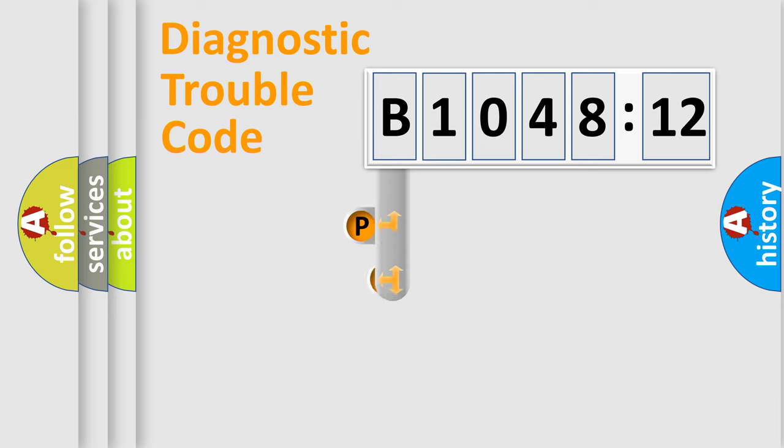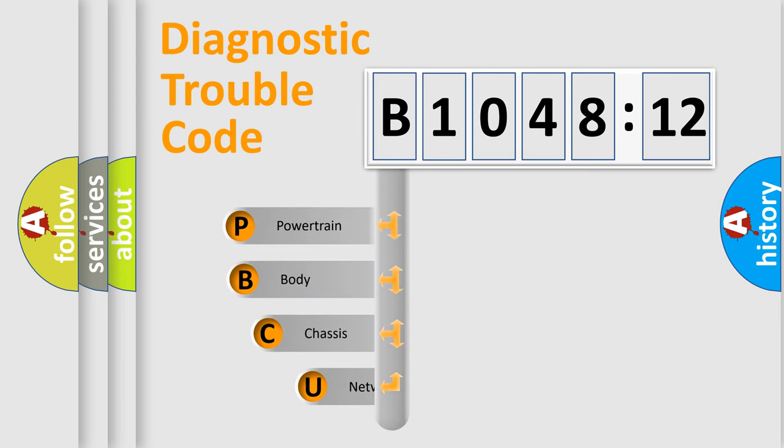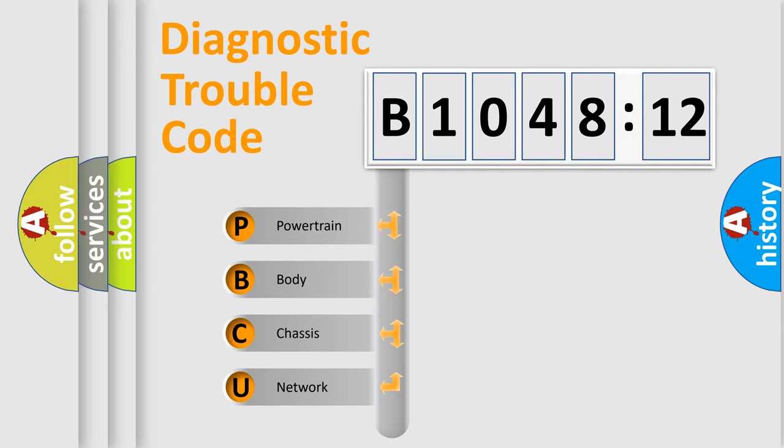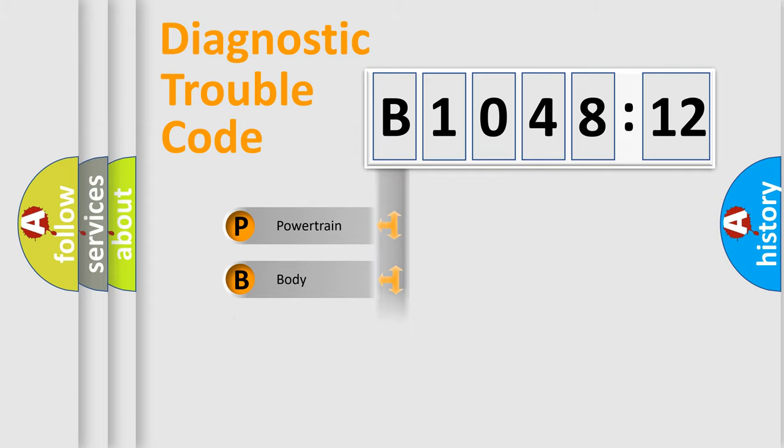First, let's look at the history of diagnostic fault code composition according to the OBD2 protocol, which is unified for all automakers since 2000. We divide the electric system of automobile into four basic units.